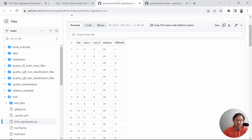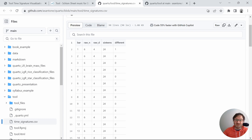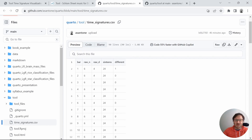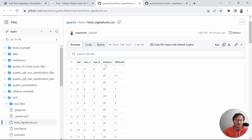I created a data table of the bars — one, two, three, four, five, et cetera — and then the numerator and denominator of the time signature in its raw form, so six, four, and then 13, eight, six, four, et cetera. Then I converted all of that to sixteenths. I also have a column for determining whether or not that value is different from the one that precedes it, which I use for part of the visualization.